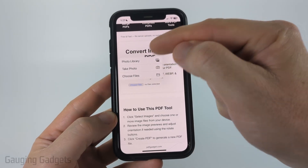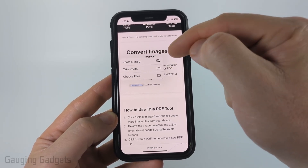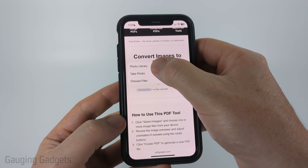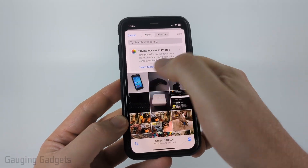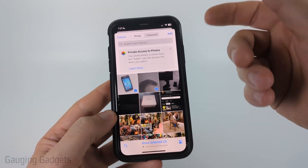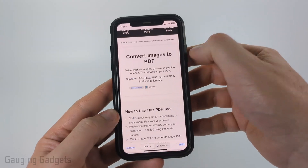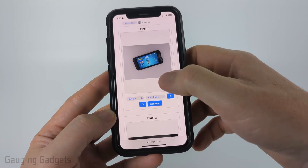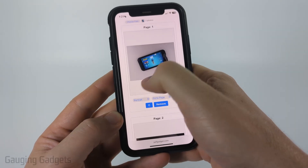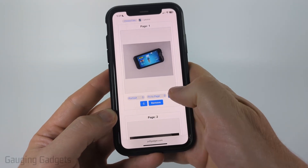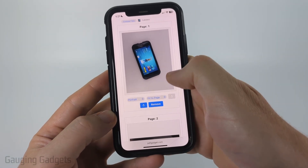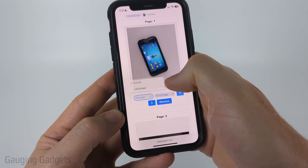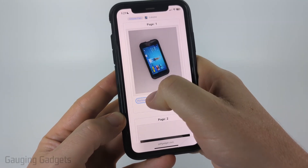Select Choose Files, and in there you can either take a picture, search your photo library, or choose a file. I'm going to search my photo library and use two images — you can add as many images as you want — then select Add. They'll show up right there, and we have a couple of different options. First, if you need to rotate the image to make it look correct you can do that, and then you can choose if you want the PDF page to save the image as portrait or landscape.